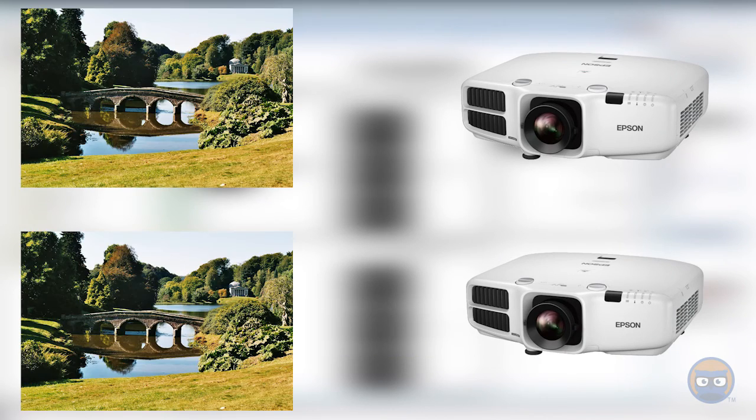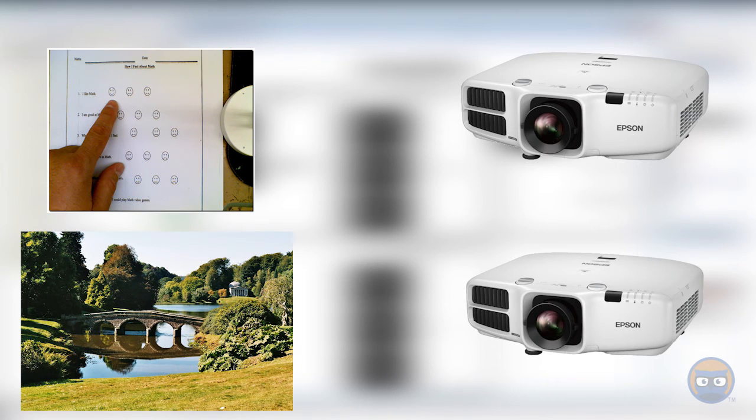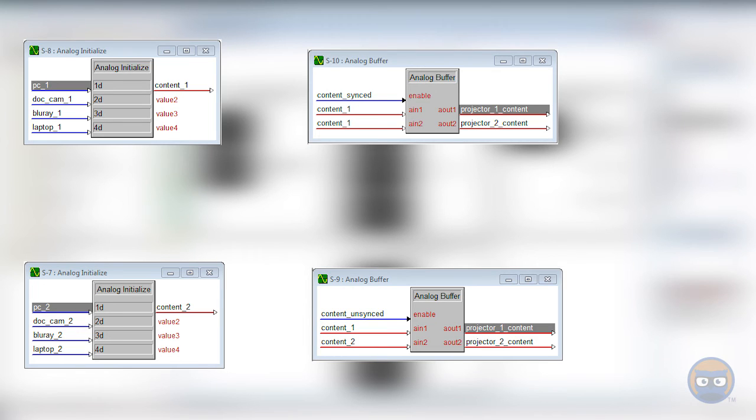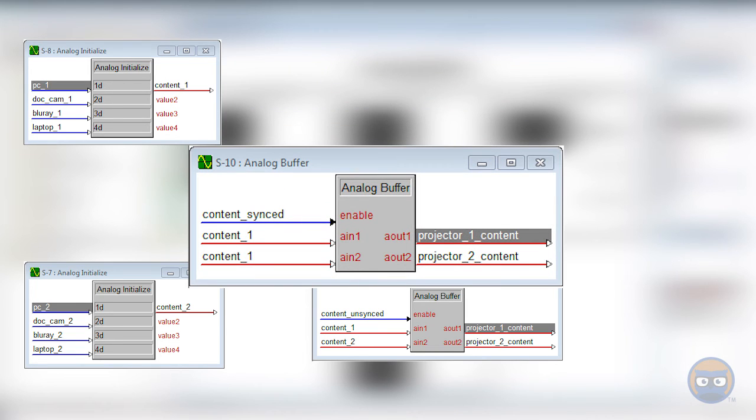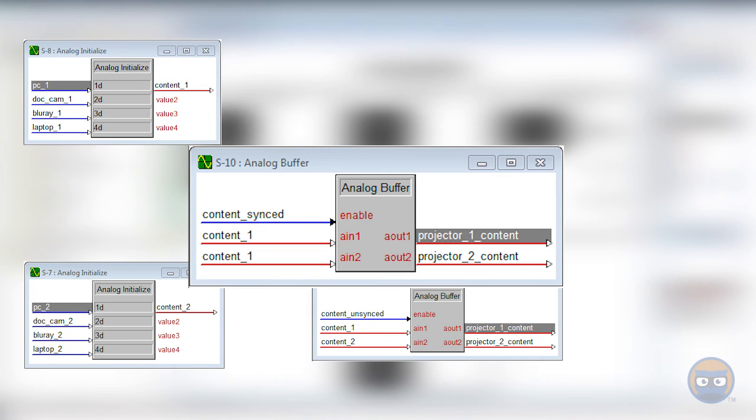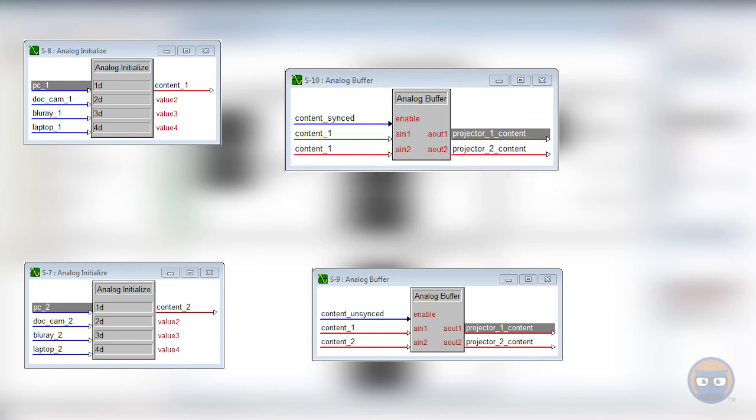So consider a system with two projectors that can show the same or different content. You'd probably have two analog initializers for the video inputs, and you could use two buffers to control whether the same content or different content ends up on each of the projectors. The first buffer would probably be your synced content, which means that it passes the values of the first analog initializer to both inputs on the switcher.